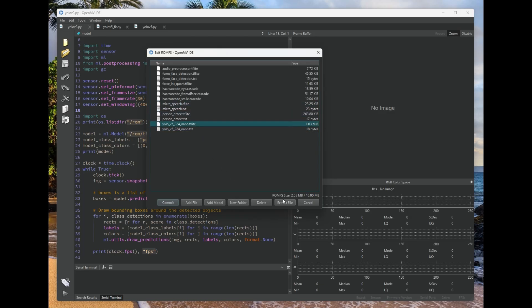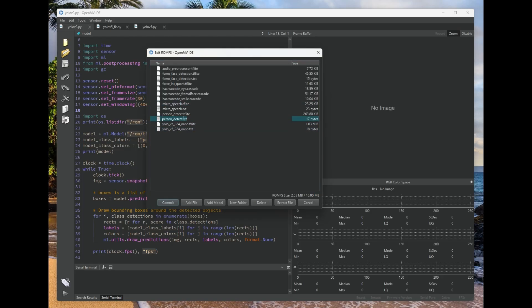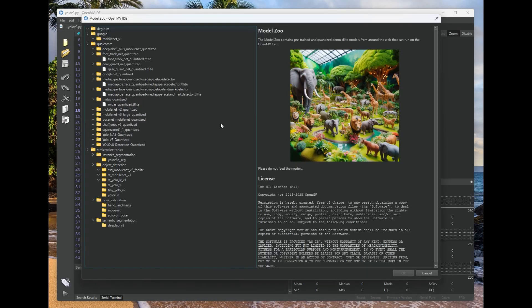You can extract files from this ROMFS file system. If you want to save this to your desktop, you can delete things here. You can double-click to edit the file names. You can also add files yourself from your desktop, and you can also add models.